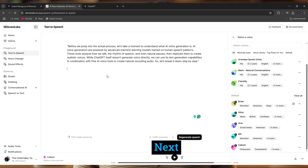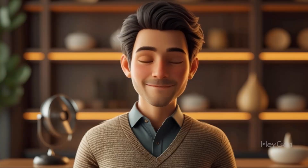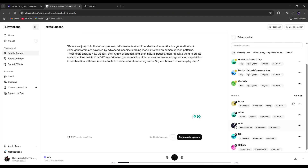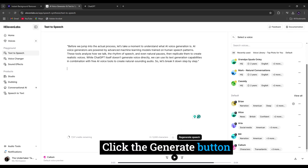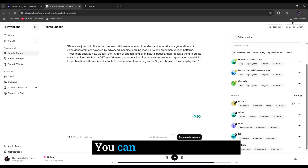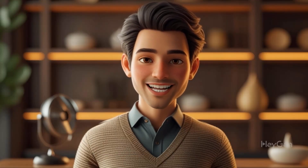First, visit their website. Next, paste your script into the text box. Now, choose a voice that fits your content — male, female, or even a character voice. Click the Generate button, and within seconds, your AI voiceover is ready to go. You can then download it as an MP3 file for use in your projects.